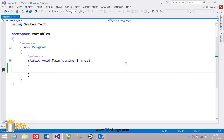Hi, I am Sudhir. In this video, I am going to explain about variable declaration, assigning values to a variable, and also creating variables using different data types.